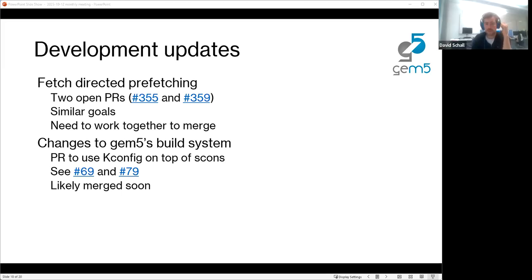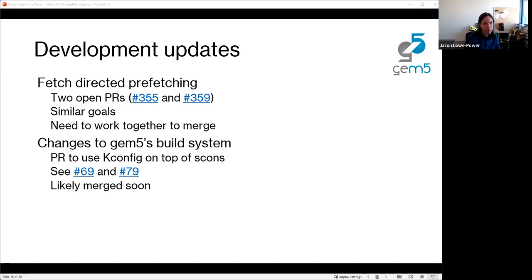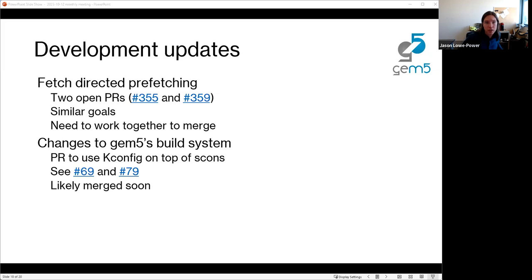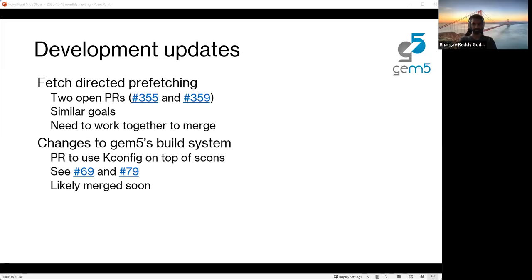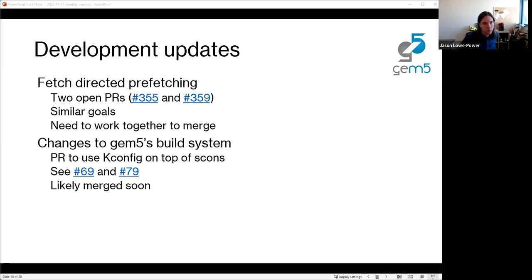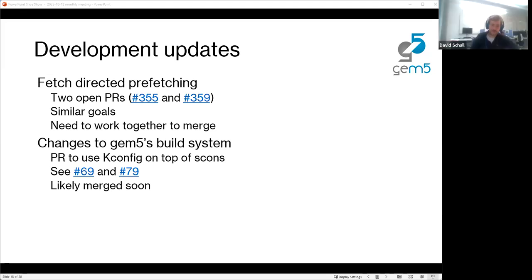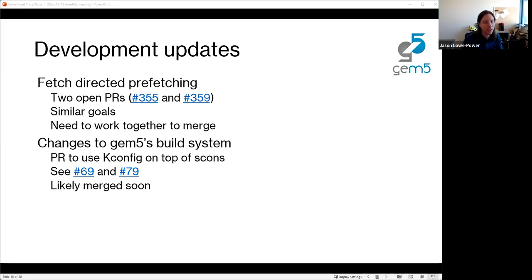A GitHub discussion will be created for the FDIP topic so everyone has one place to keep up to date. If synchronous Zoom sync is needed, Jason can set that up. This is going to be really impactful when it gets in, so everything possible will be done to support it.